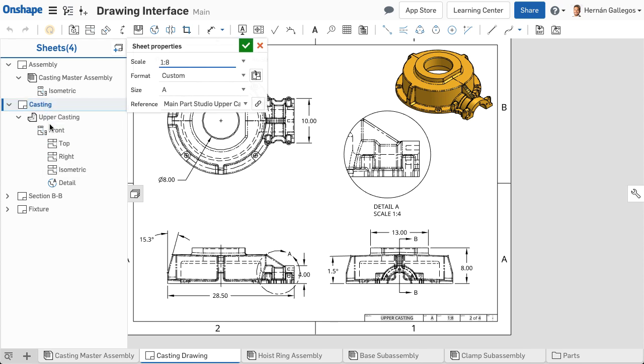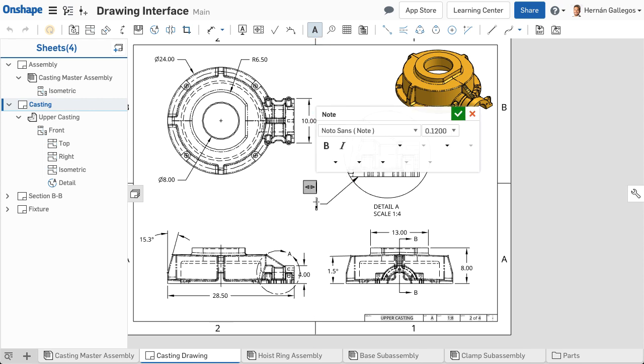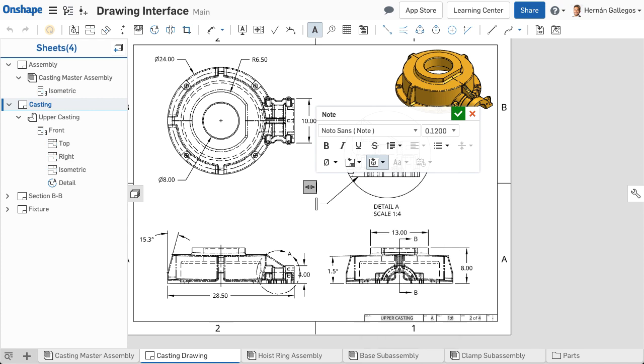Changing properties in this dialog only affects the currently displayed or selected sheet. You can change the sheet scale, sheet size, adjust the borders and zones, and view the referenced object. The referenced object is the part or assembly whose views are on the sheet. This is important when creating parametric notes using properties from the referenced object. Creating parametric notes is explained in further detail in the notes video.